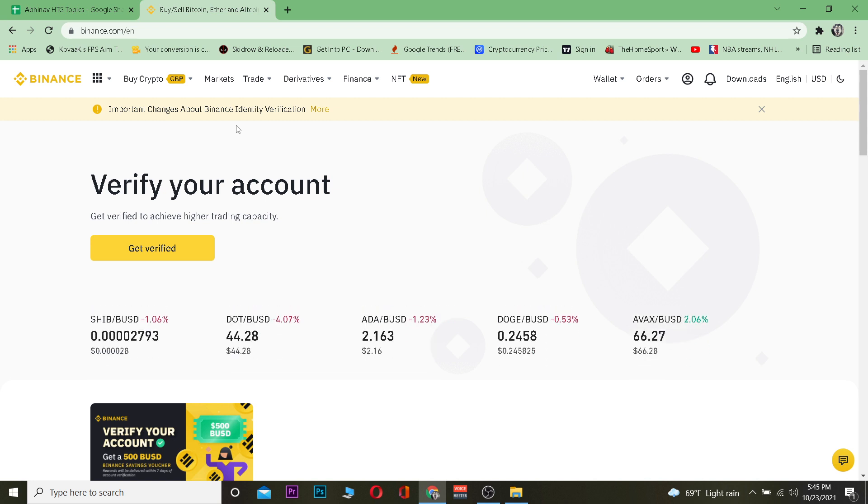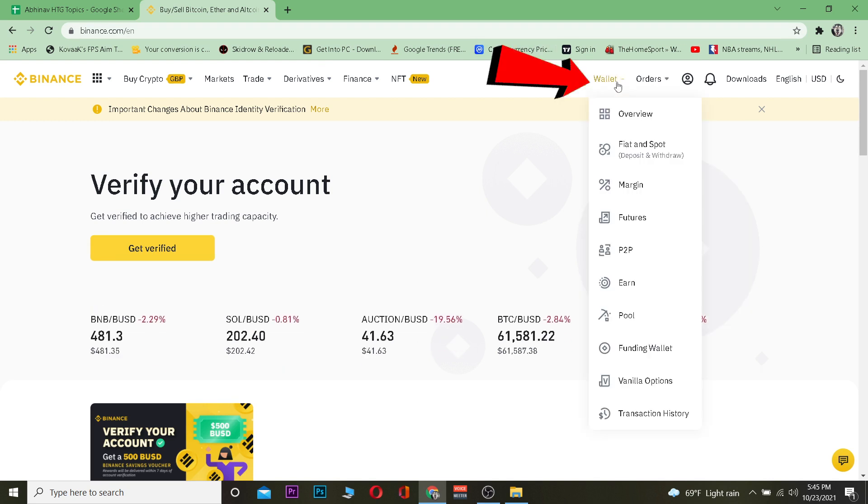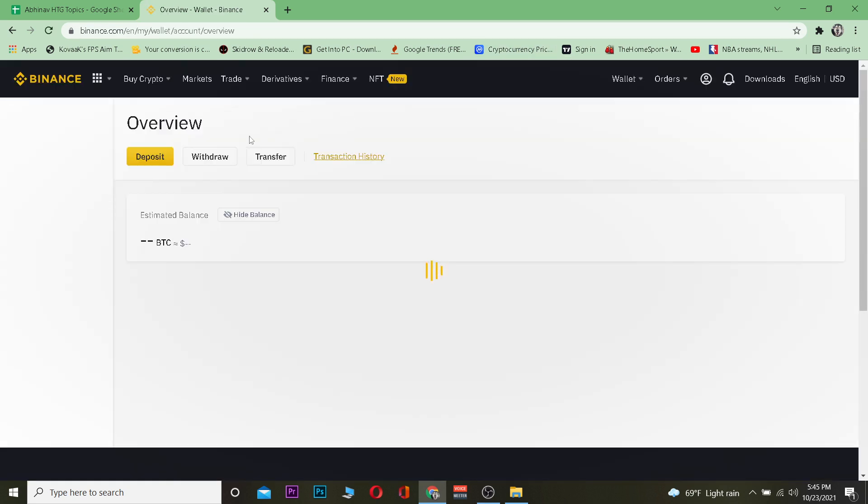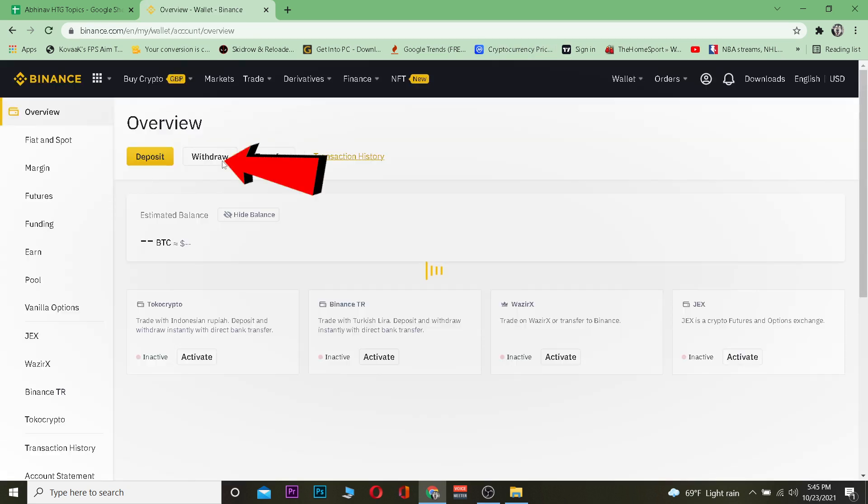The first step is you want to come to your desktop and go to binance.com, which is the official website of Binance, and log into your account. After you do that, you want to go on Wallet and you want to go on Overview over here. Now once you do that, you want to go on the Withdraw section.